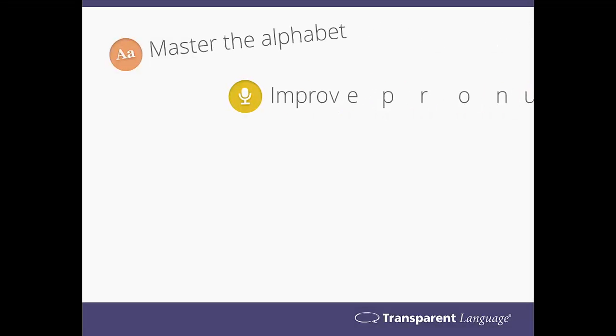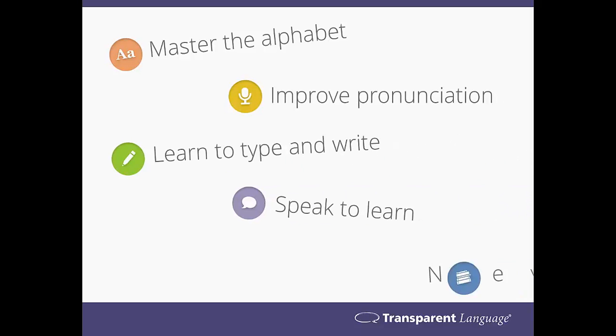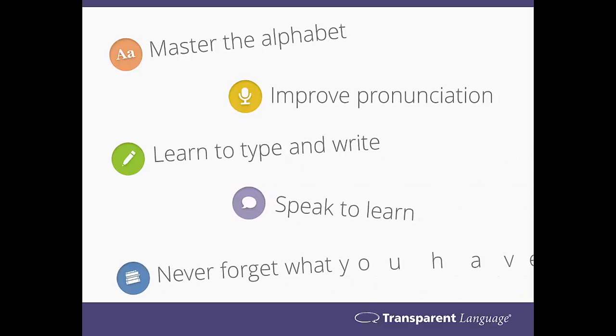Learning to type and write in a new language is just one of the ways Transparent Language Online provides users with a unique and more effective learning experience.